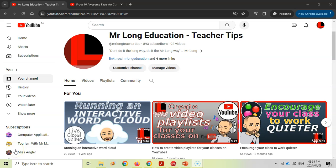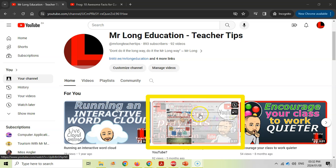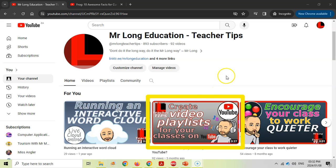Welcome to another teacher tip with Mr. Long. In today's video we're looking at a follow-up to one of our previous videos — you might have seen our video about creating video playlists for your classes, so that you can find videos that currently exist on YouTube, put them into playlists, and send that link to your students or create an easy reference guide to the videos that you really enjoy.